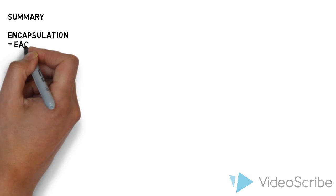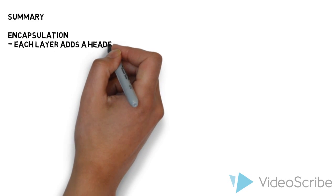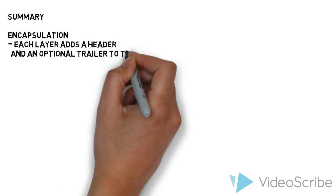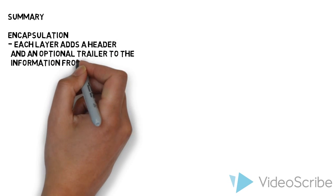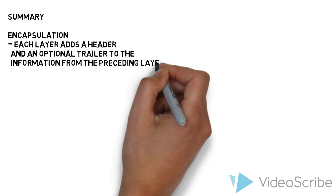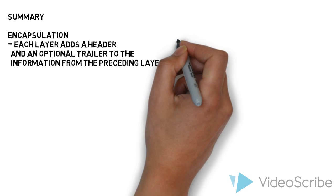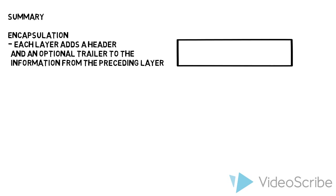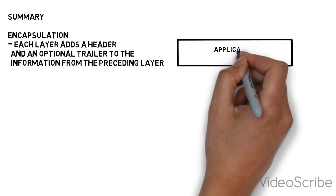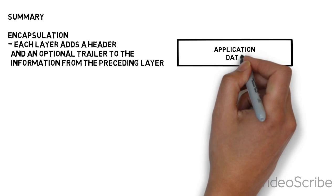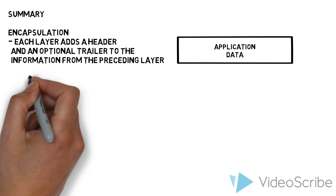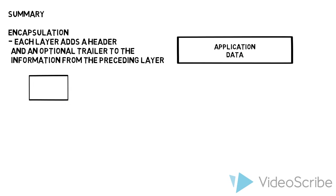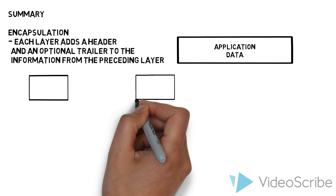Let's do a little summary here. Encapsulation: each layer adds a header and an optional trailer to the information from the preceding layer. We start with application data, the manuscript that he wrote.